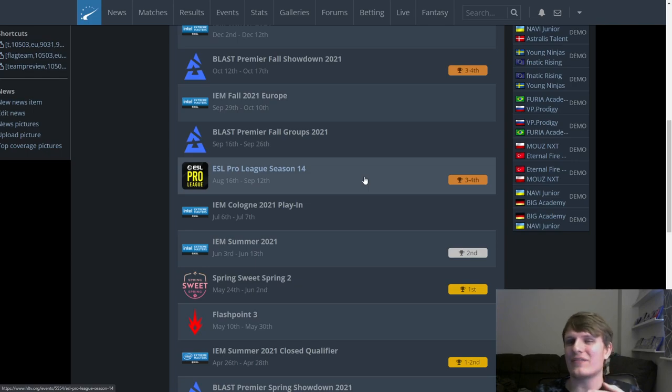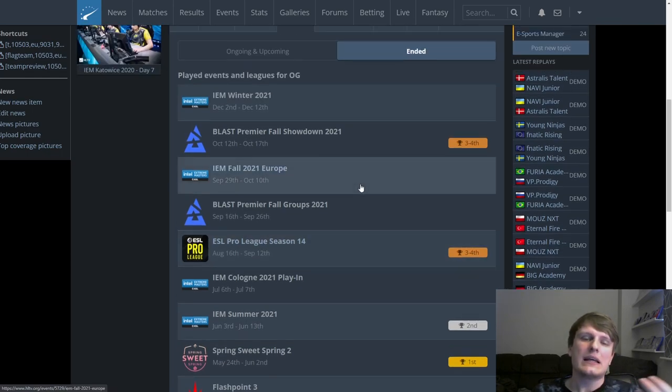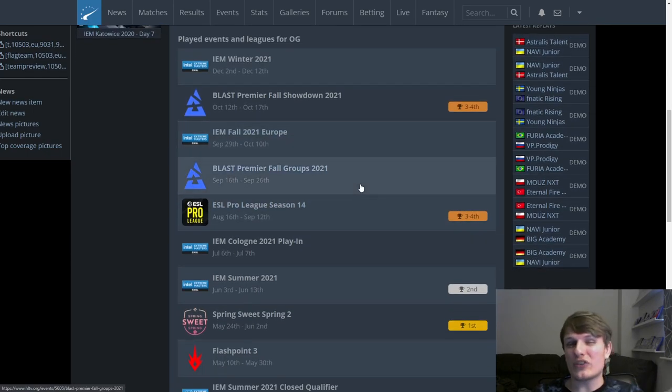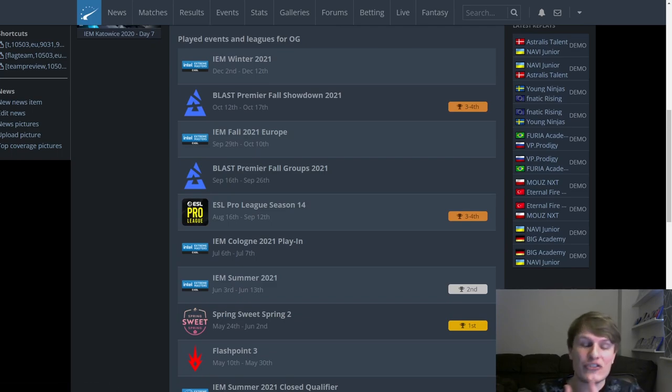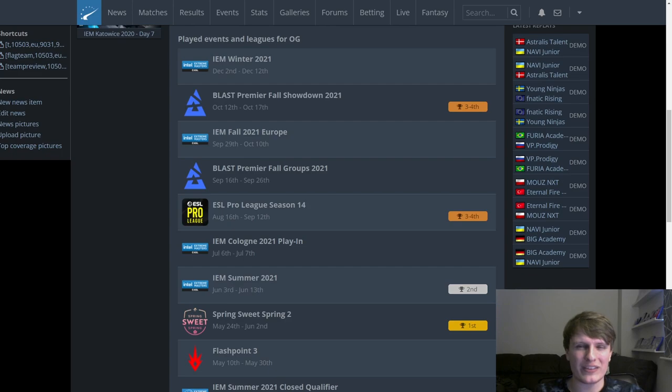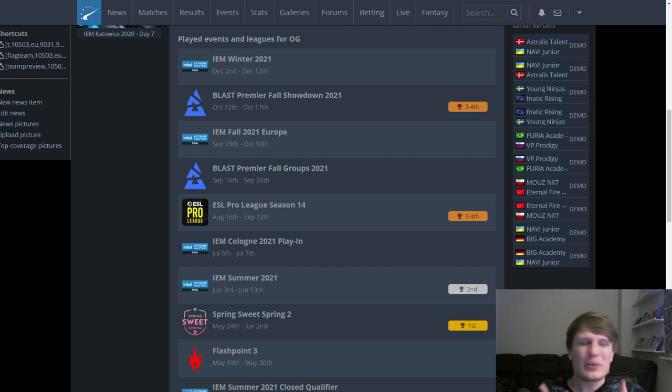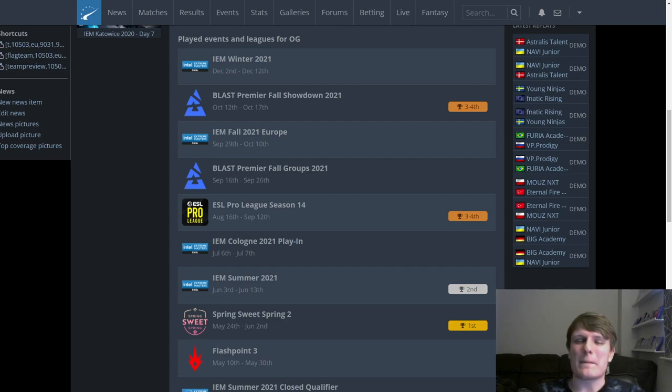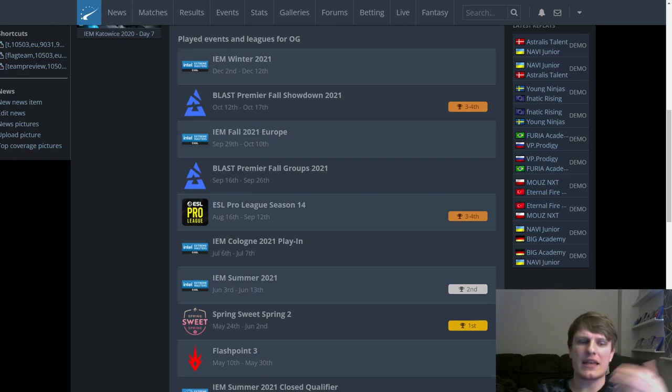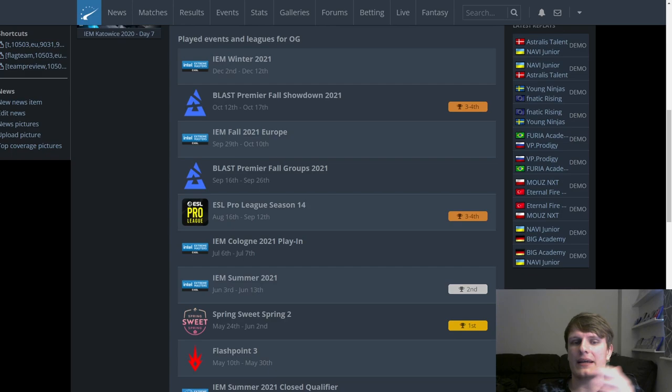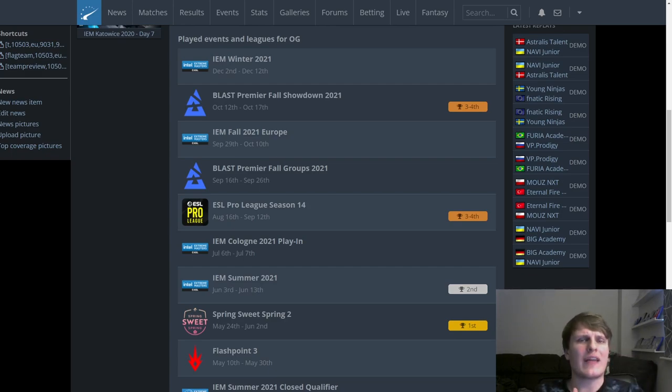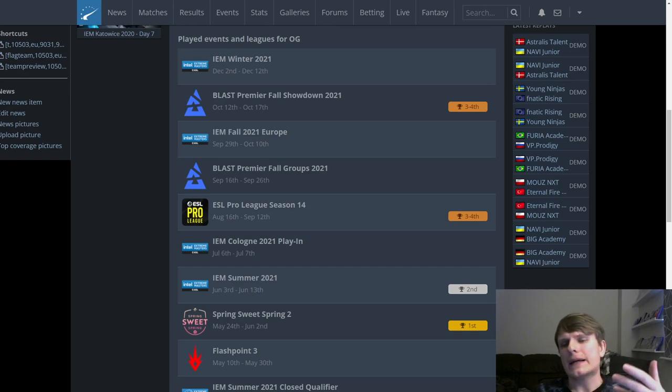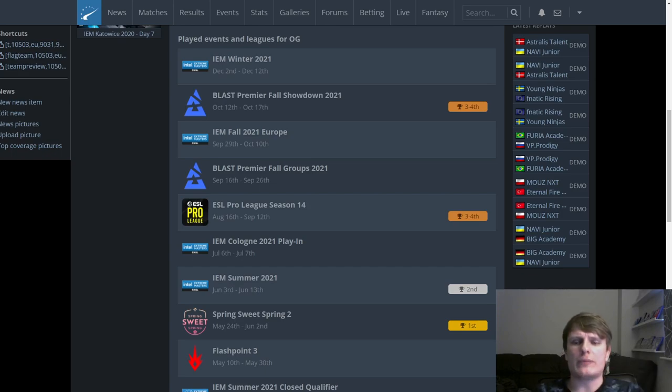Then their EPL Season 14 run was good, particularly the group stage, they looked fantastic. But they did really fall off in the playoffs and never looked like progressing any further, getting into that final, winning the event overall. It was an underwhelming year for OG and in general Aleksi B's time on OG hasn't been a roaring success.